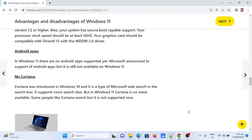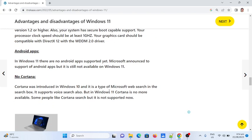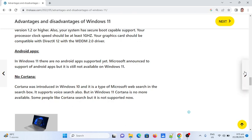Fourth: Android apps. There are no Android apps supported yet in Windows 11. Microsoft announced support for Android apps, but it's still not available. Fifth: No Cortana. Cortana was introduced in Windows 10 as a type of Microsoft web search with voice search support. But in Windows 11, Cortana is no longer available, which some people miss.